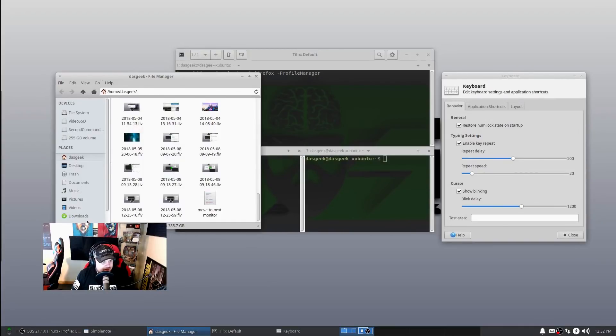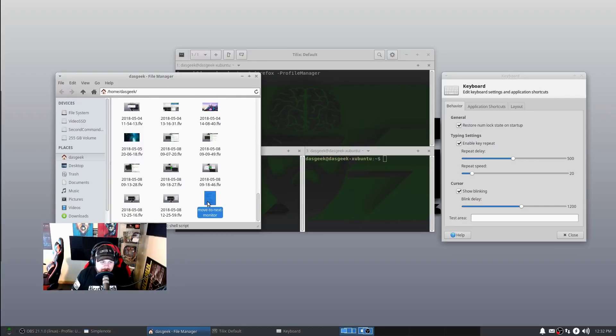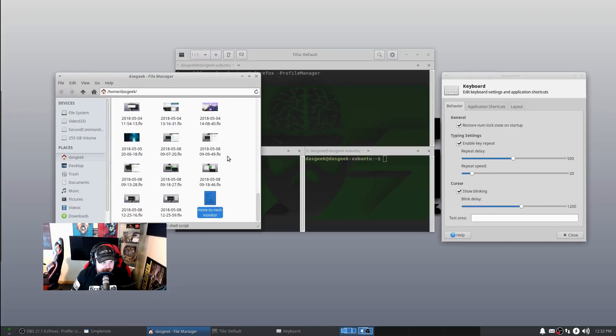Let's take a look at that in the file manager. Once you've downloaded that, it's going to be in your Downloads section. You're going to grab that Move to Next Monitor file only out of that zip after you uncompress it, and move it somewhere where you're not going to accidentally delete it. I have it in my home folder here under DOS Geek.